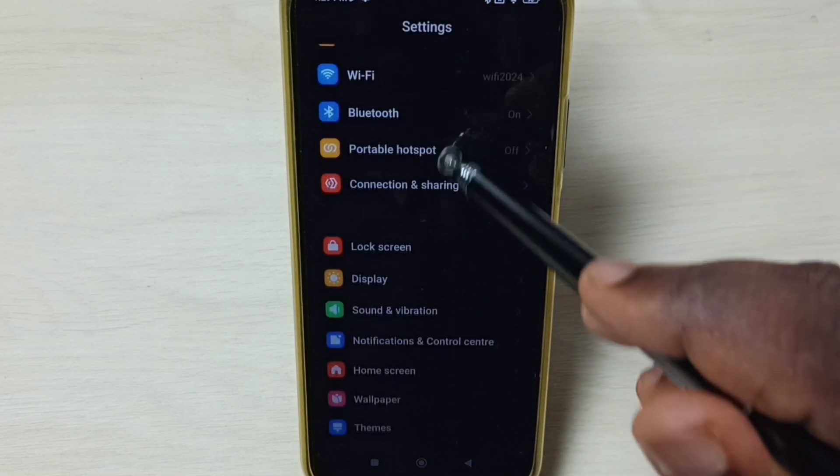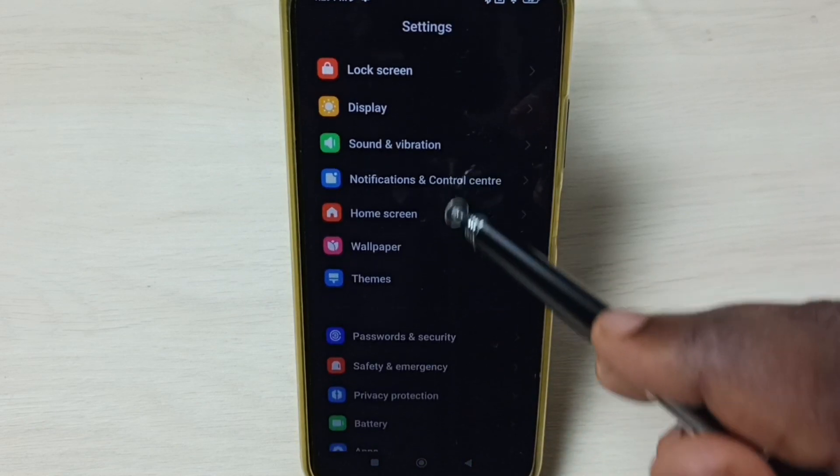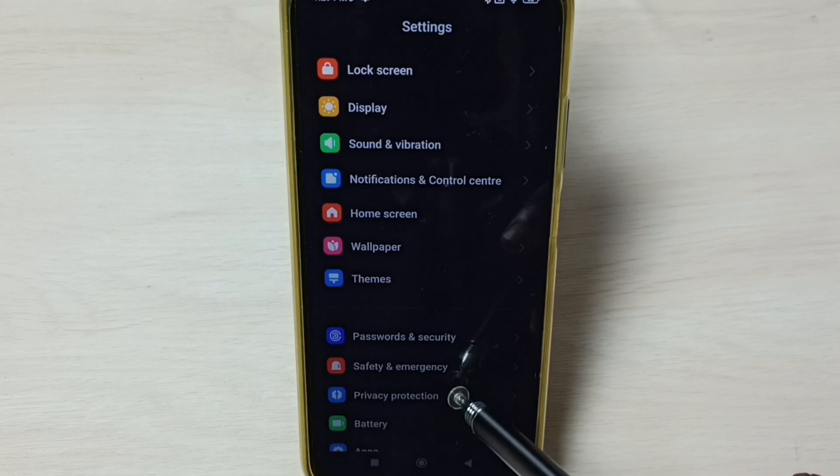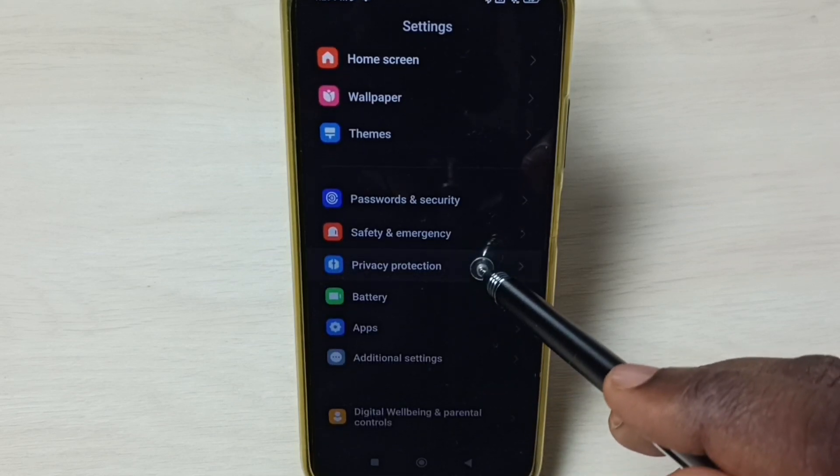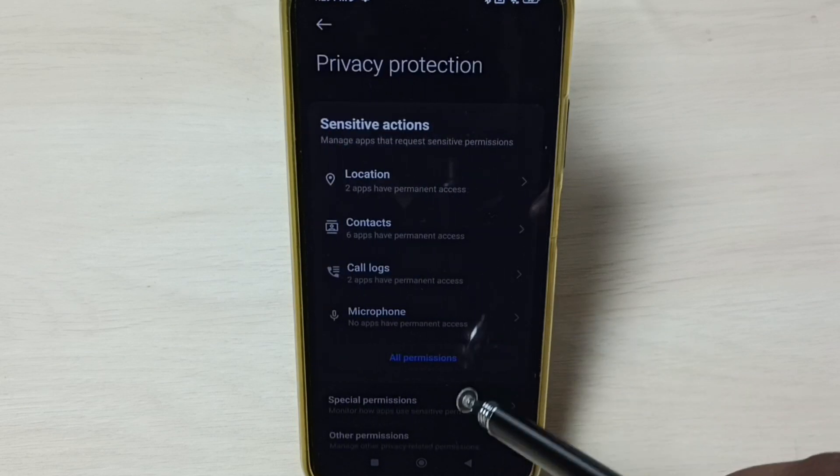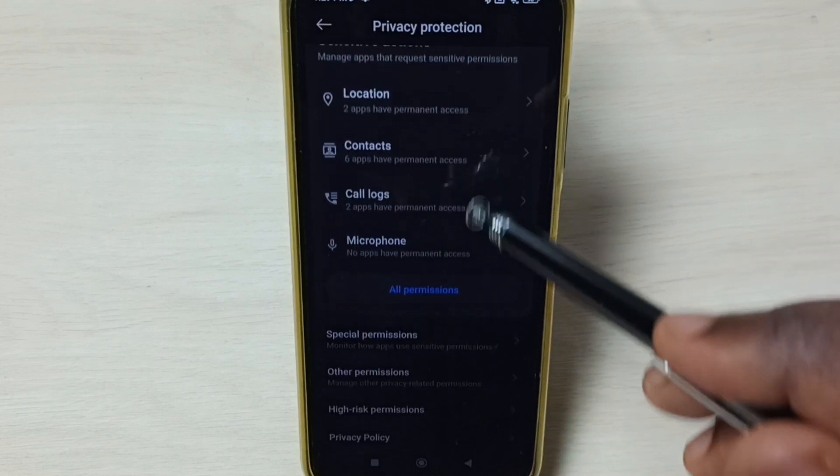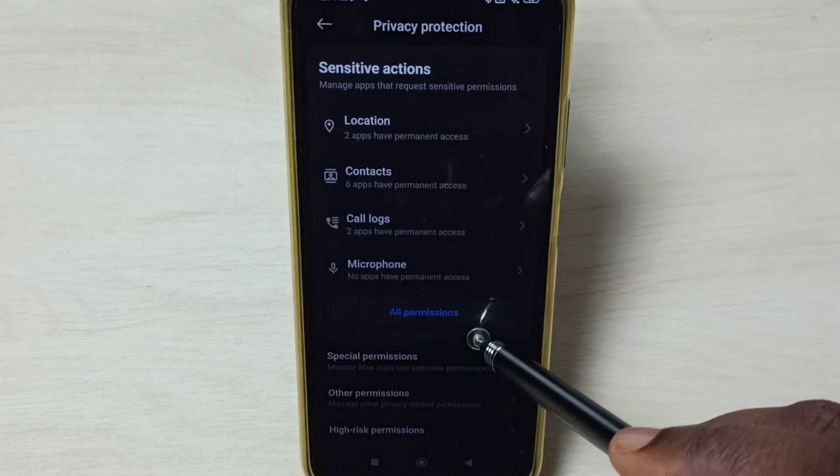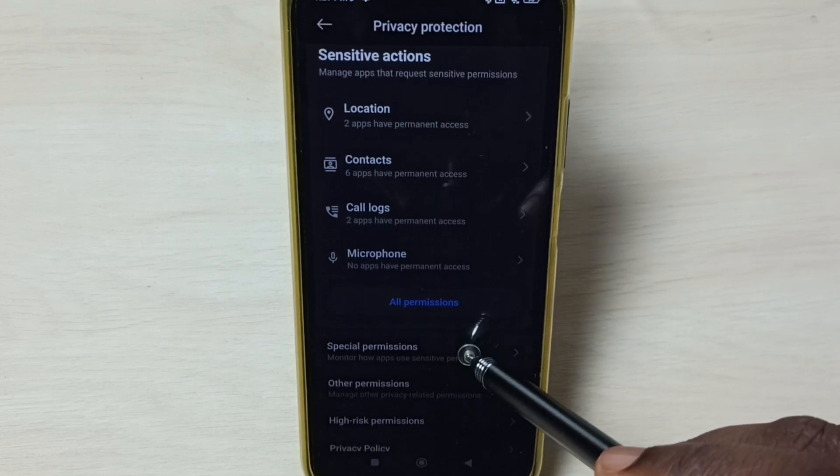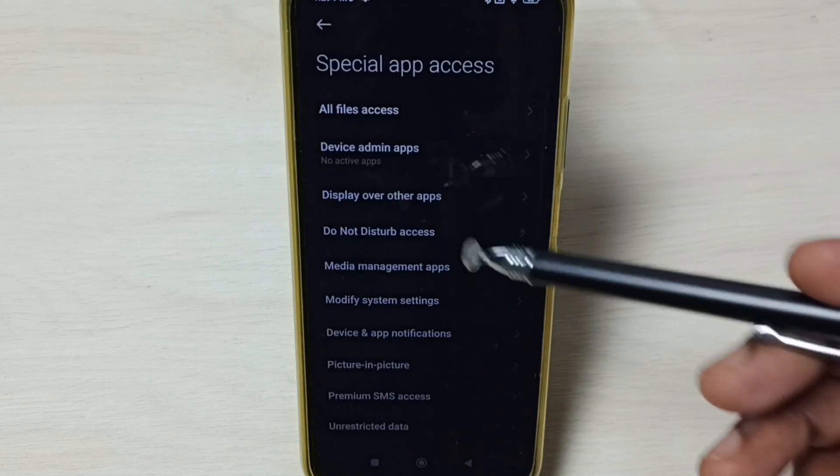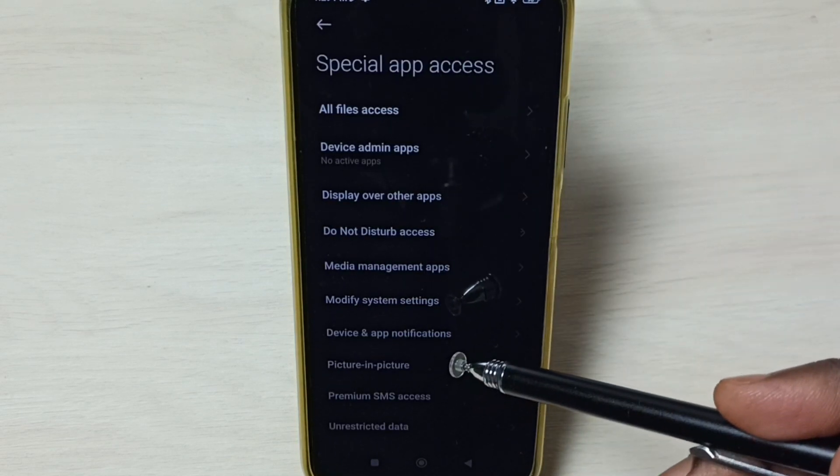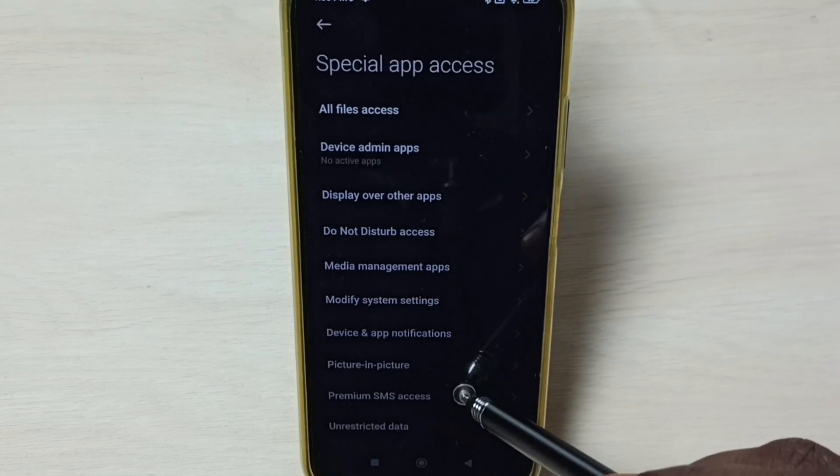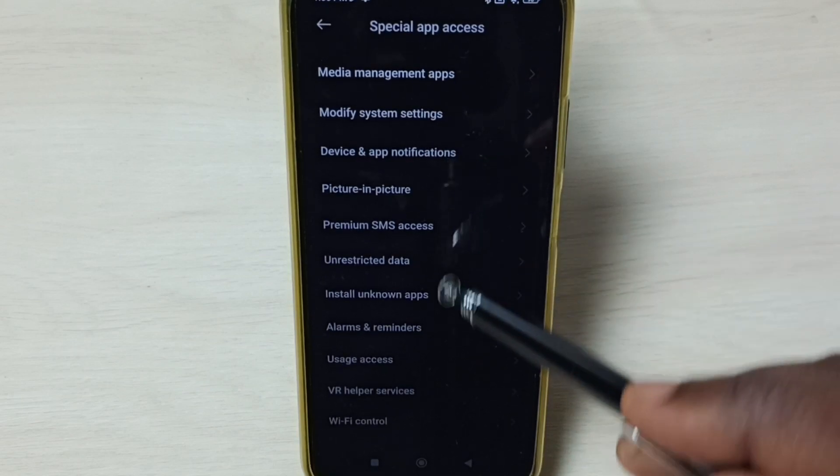Go down and select privacy protection. Go down again and select special permissions. Here we can see a list of options. From this list, we have to select install unknown apps.